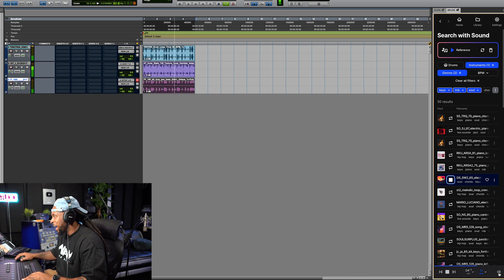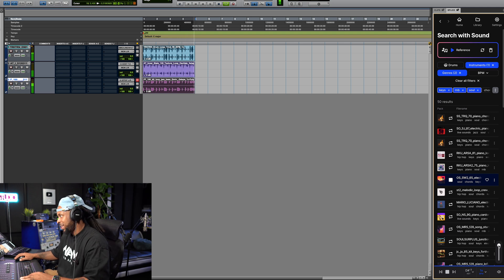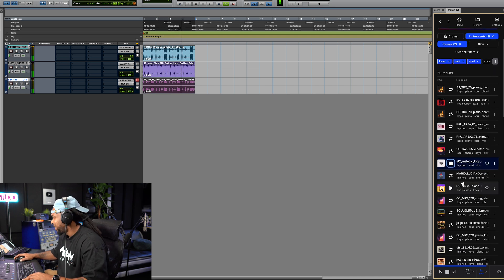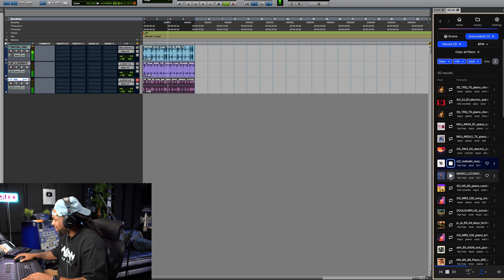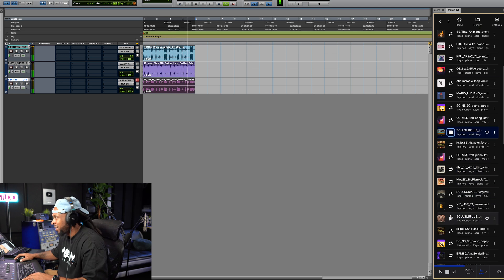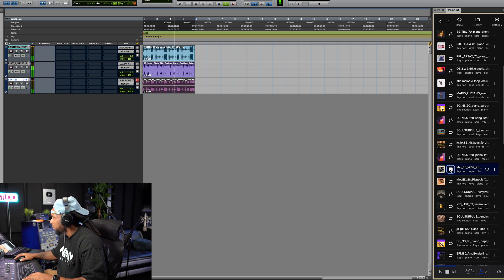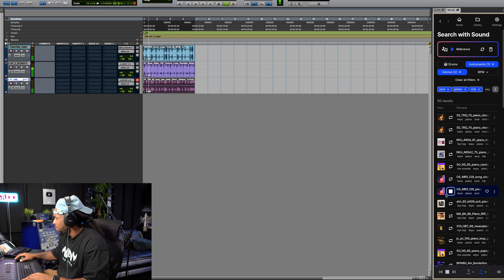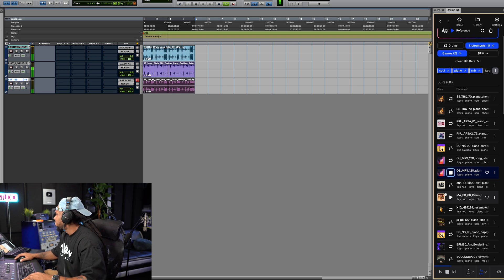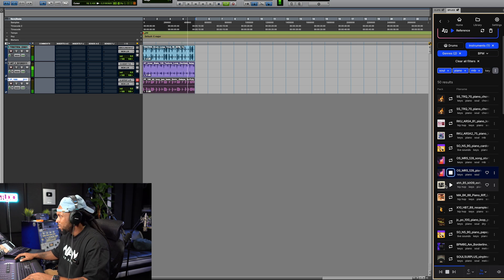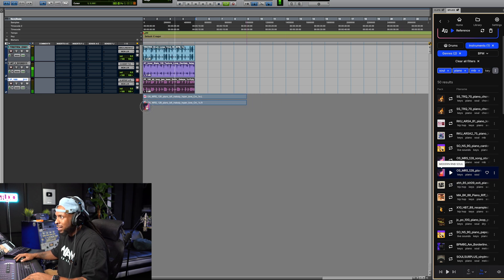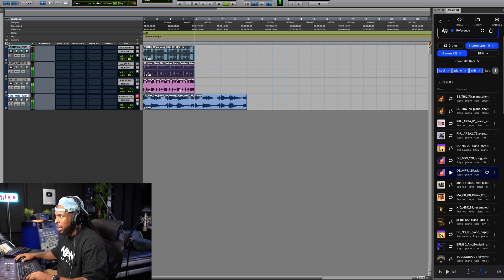I like this feature right here down at the bottom that allowed me to actually choose the level that this is mixed in at as an audition. I kind of like that. I kind of like that.